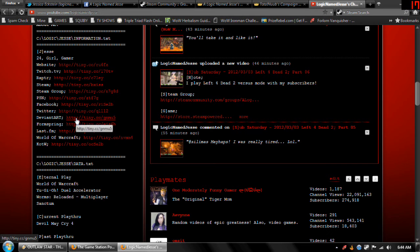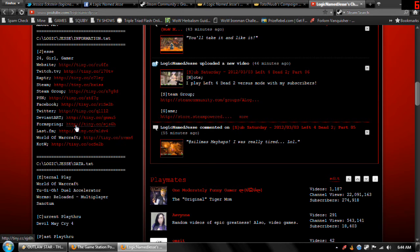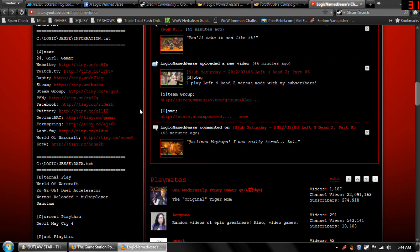DeviantArt. You can see some of the stuff I've made. Formspring. I mean sure you could ask me a question on there, but I'd rather you just send me a YouTube message.